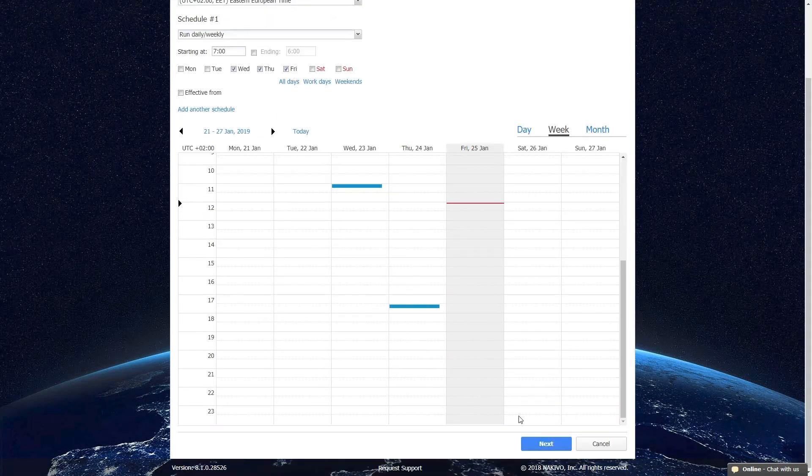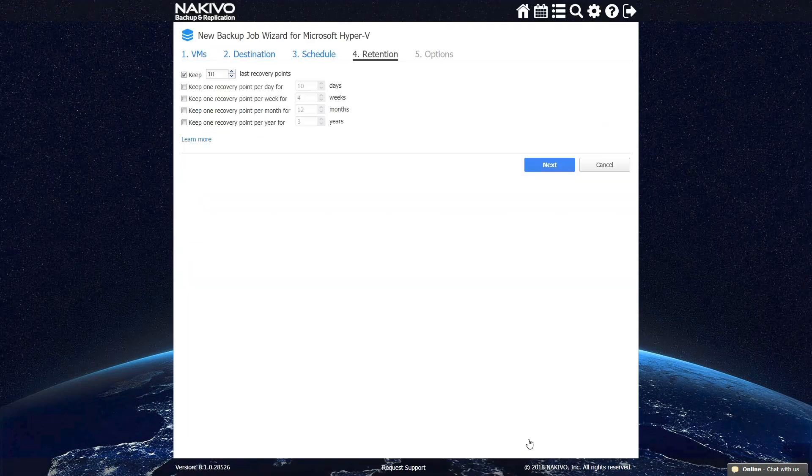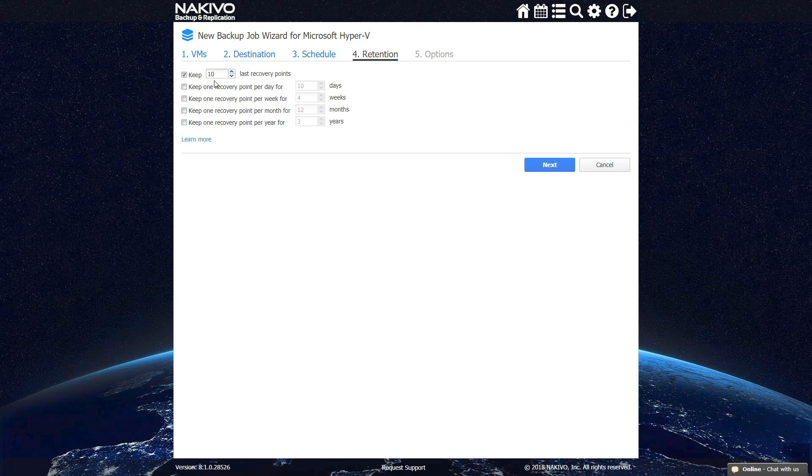The Retention step lets you enter the optimal number of recovery points that you want to keep. NAKIVO Backup and Replication lets you keep up to 1,000 recovery points for each backup and rotate them on a daily, weekly, monthly, and yearly basis.